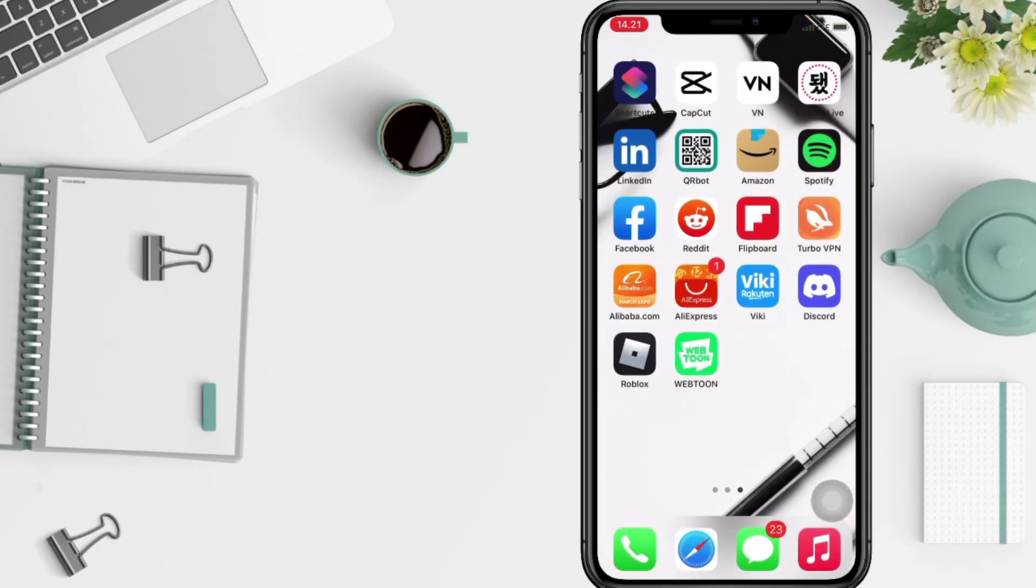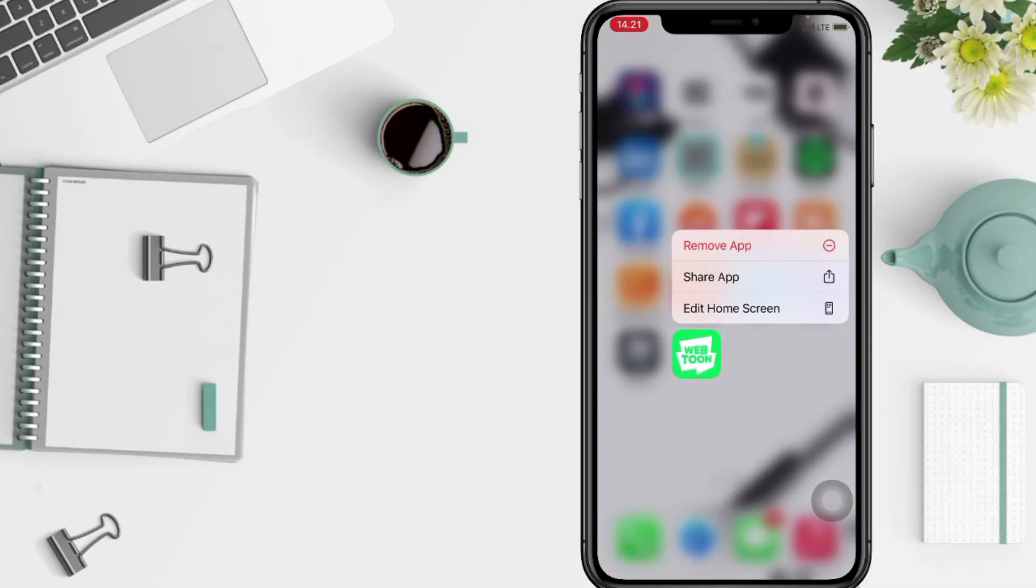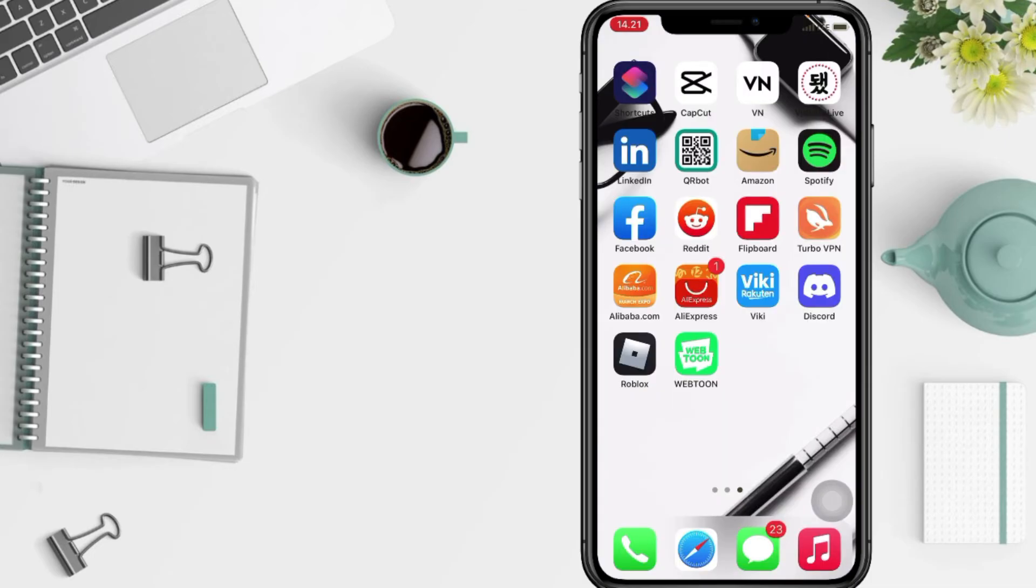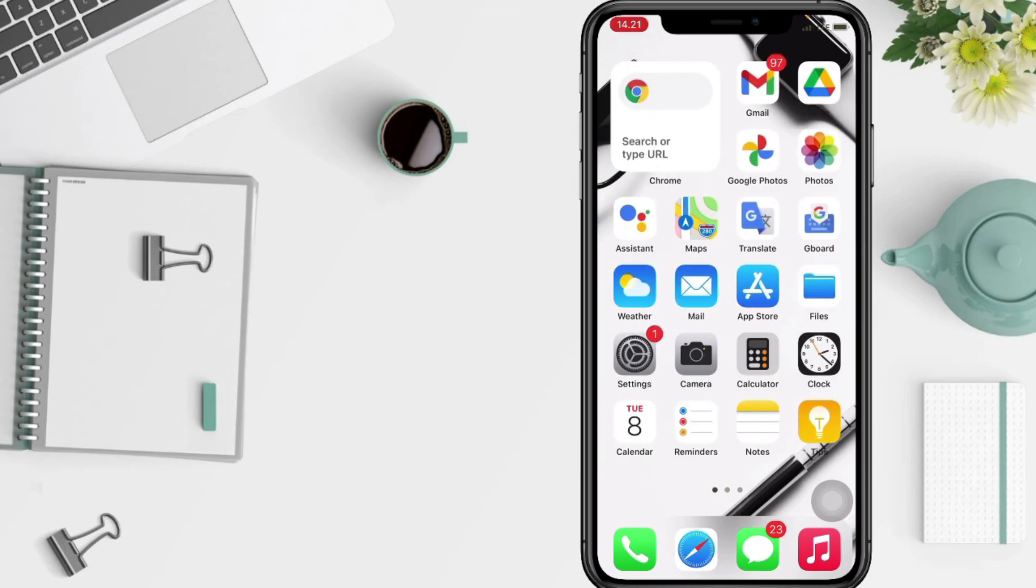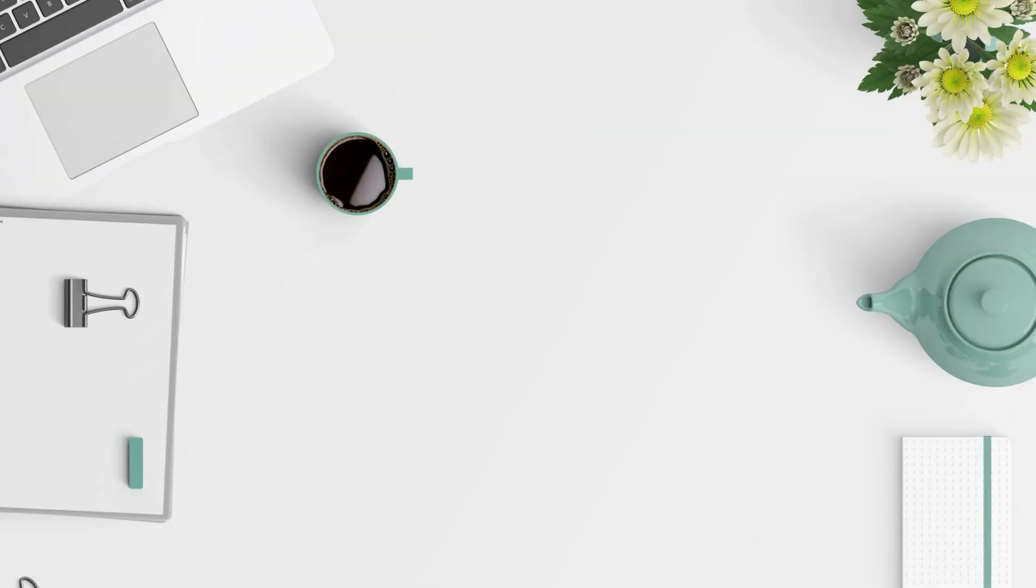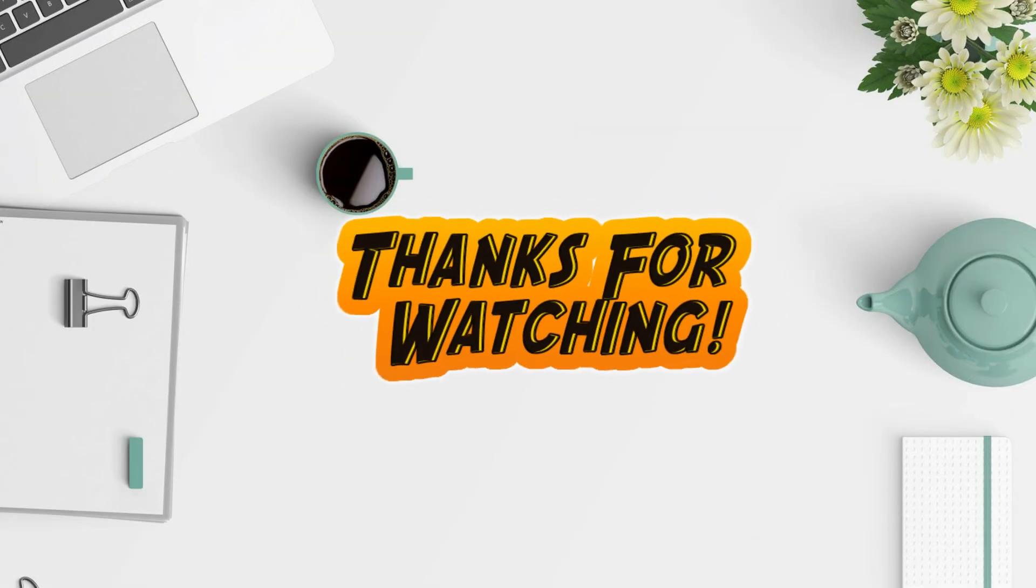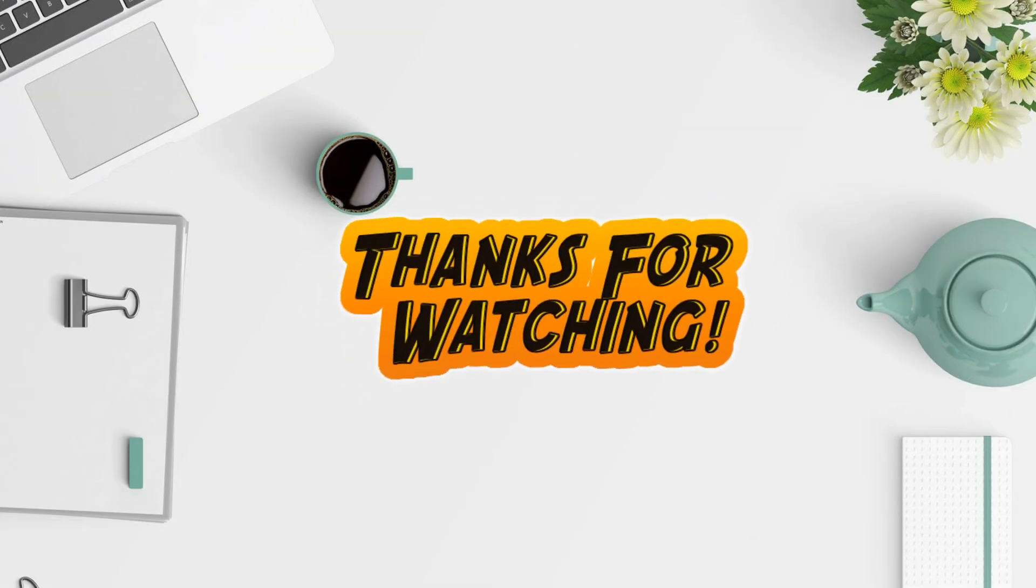So guys, I think it's enough. Thanks for watching this video. I hope this video will help you. Don't forget to leave your comment in the column below. I'll see you soon on the next one and good luck.